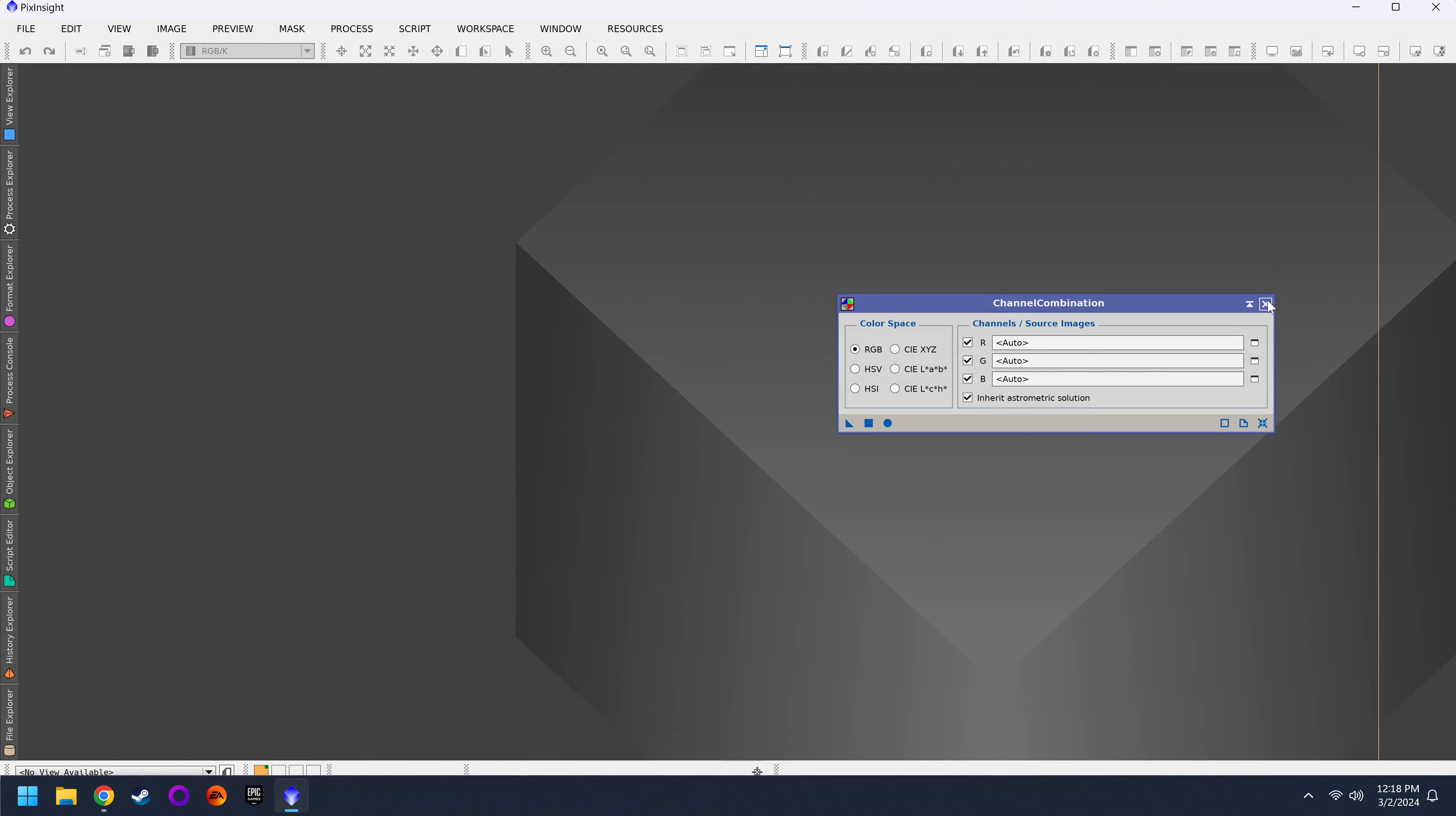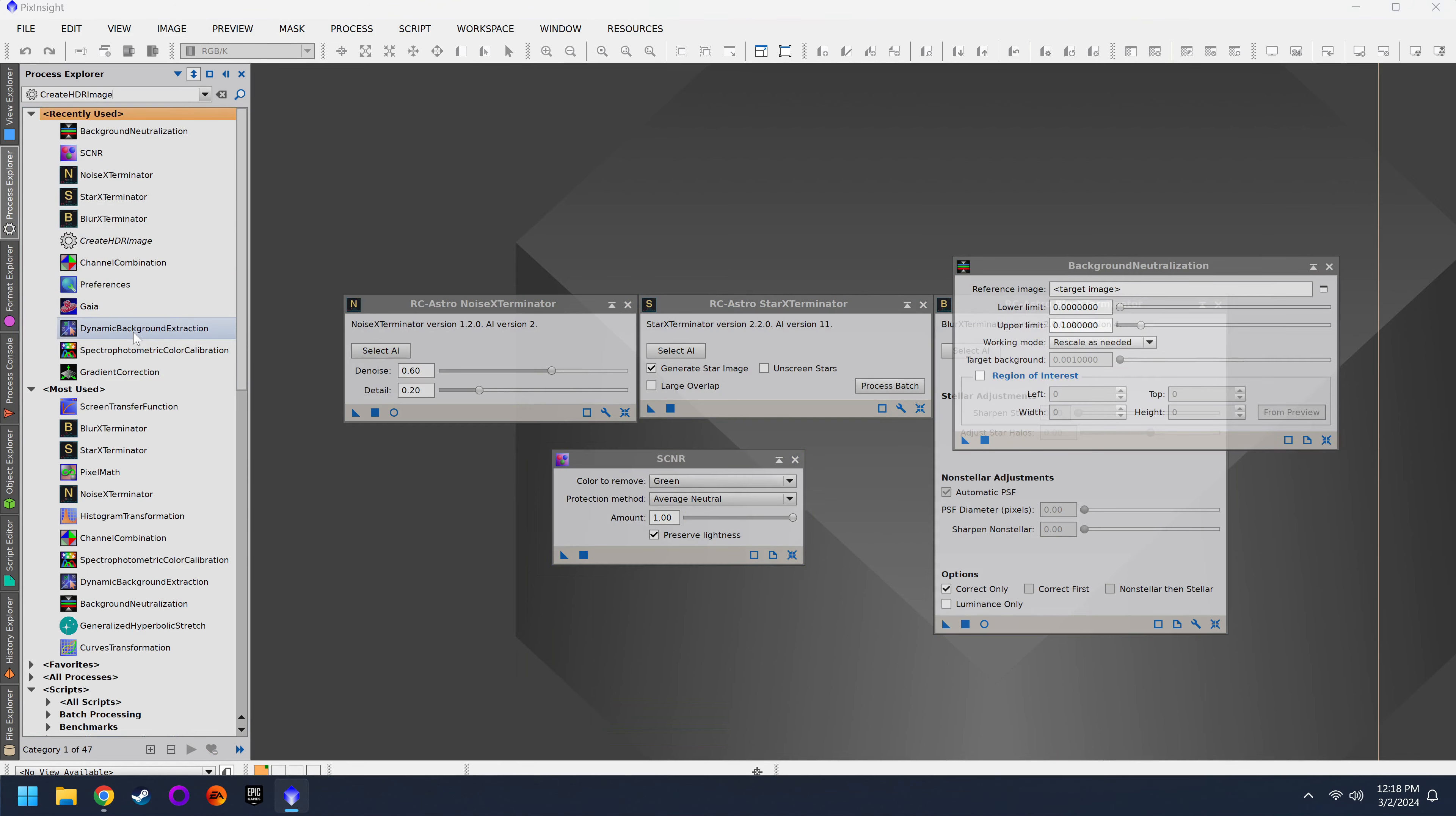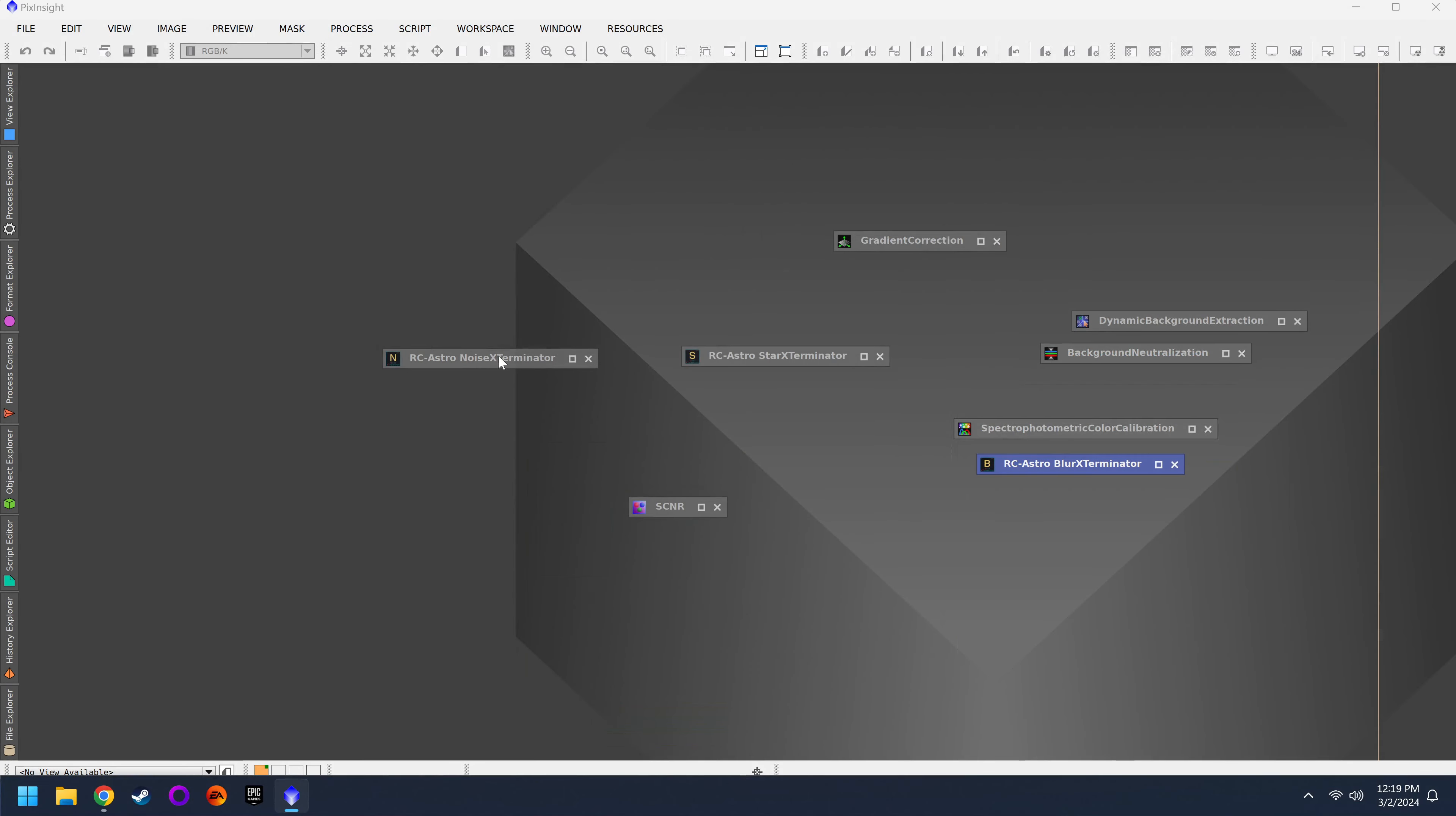Now we have a much less cluttered interface. Next I want to touch on the background here. Because if you watch anybody else's videos, very often you're going to see a whole list of crap here on the right. Those are all the same thing that we have right here. For example, blur exterminator, star exterminator, noise exterminator, SCNR. I'm just going to grab a bunch of tools that we're actually going to use. So what people like to do is minimize all this stuff.